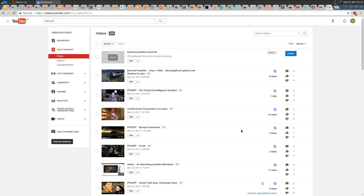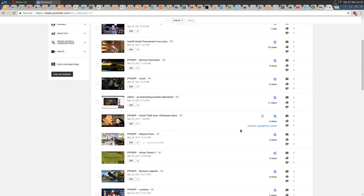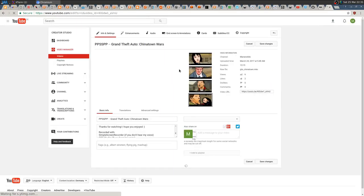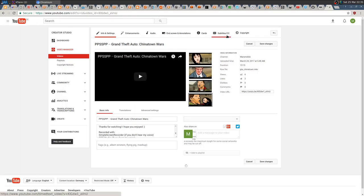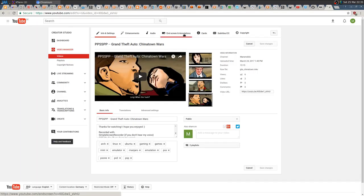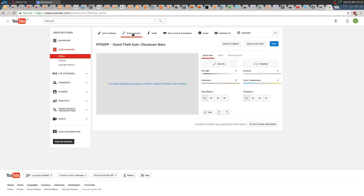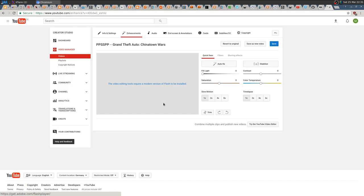You can by the way use the built-in YouTube video modifier, but it requires Flash and I'm not gonna install Flash just for modifying a video through YouTube.